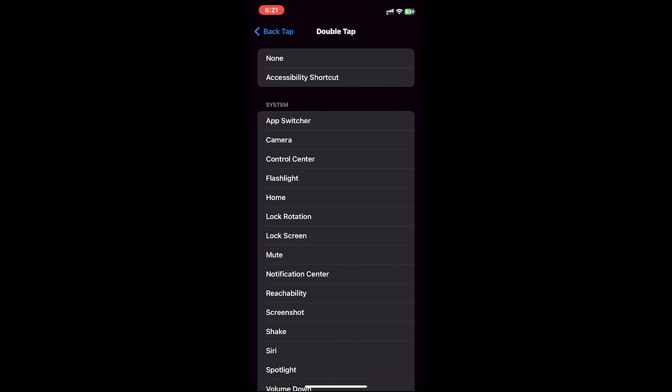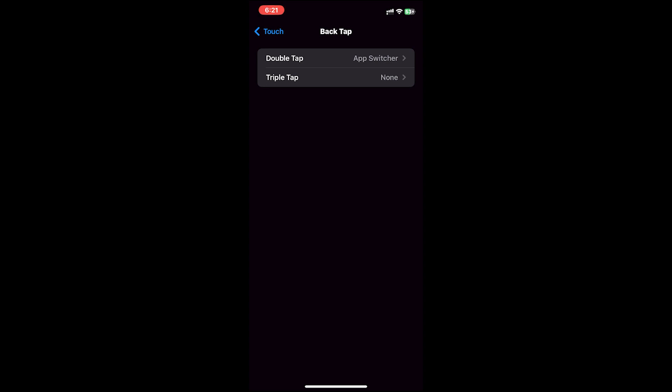Then select the feature that you want to perform when you double tap or triple tap. For example, I'll select App Switcher. Now once I double tap on the back of my iPhone, it will switch the apps.